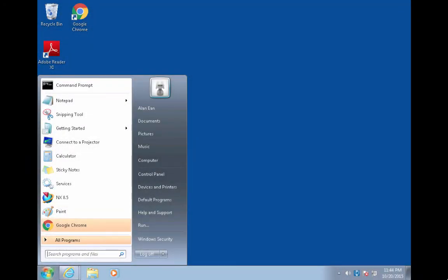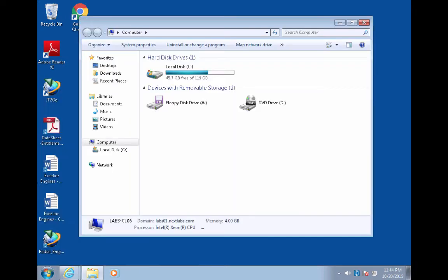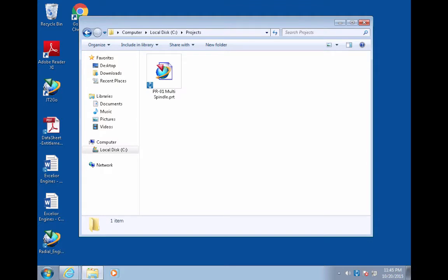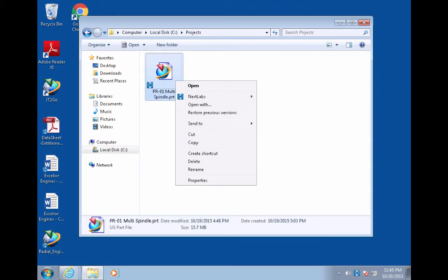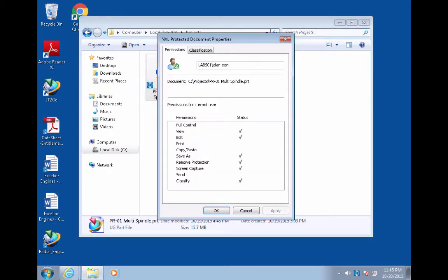Over in the India Design Center, our authorized PR01 project team member arrives to work and logs in to his workstation. He starts his day by accessing shared design engineering files. He right-clicks on the file to locate the NEXLAB's context menu and checks permissions. He sees that, for this PRT file, overseas design engineers that are members of Project PR01 are allowed to view and edit, but not perform other actions such as print or send.